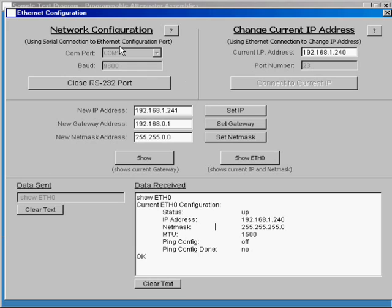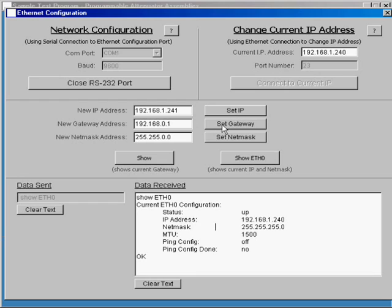In this case, I am just going to change the IP address from .240 to .245.